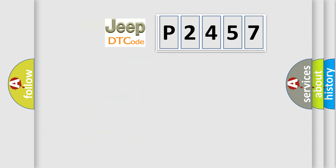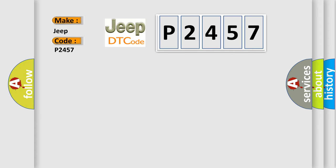So, what does the diagnostic trouble code P2457 interpret specifically for Jeep car manufacturers?